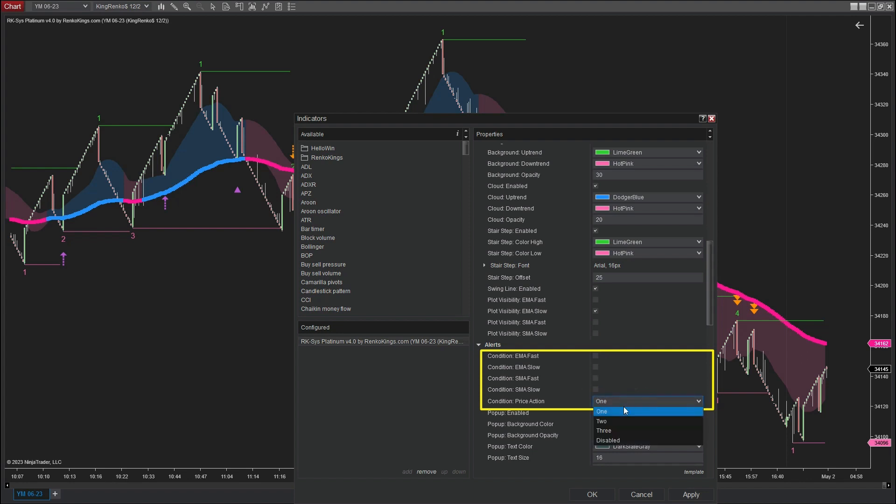When it comes to the price action signal, you have the freedom to choose from 3 modes. The first mode exclusively displays the first pullback signal that occurs within a trend. In the second mode, the chart showcases the first 2 pullback signals that appear within a trend. Lastly, the third mode enables you to display the first 3 signals that occur within a trend.